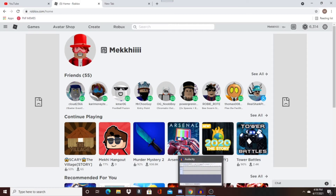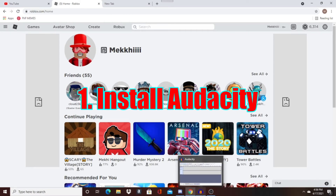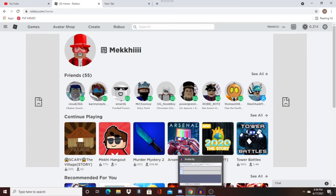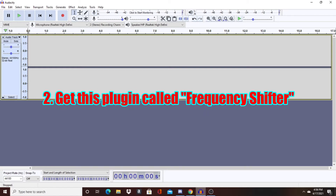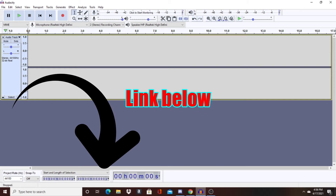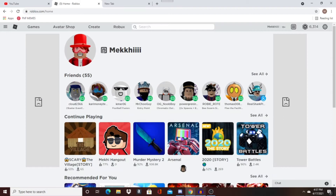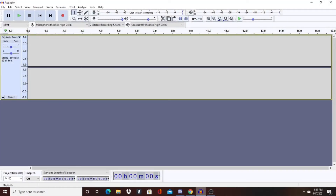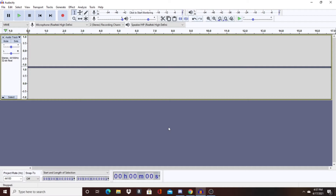First you want to do is install Audacity — it's free, so you guys can install it. Just search it up or check the description of the video. Second, you want to get this plug-in called Frequency Shifter. I'm going to leave a video link in the description on how to get it, or you can just search it up on Google. So once you have Frequency Shifter and Audacity installed, you're ready to go.